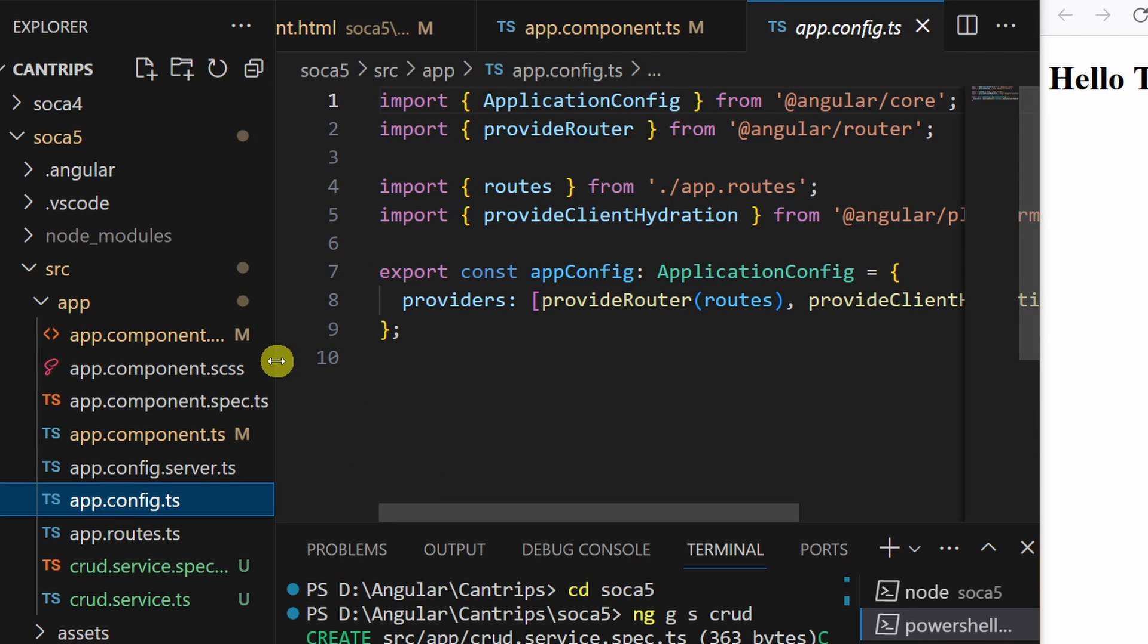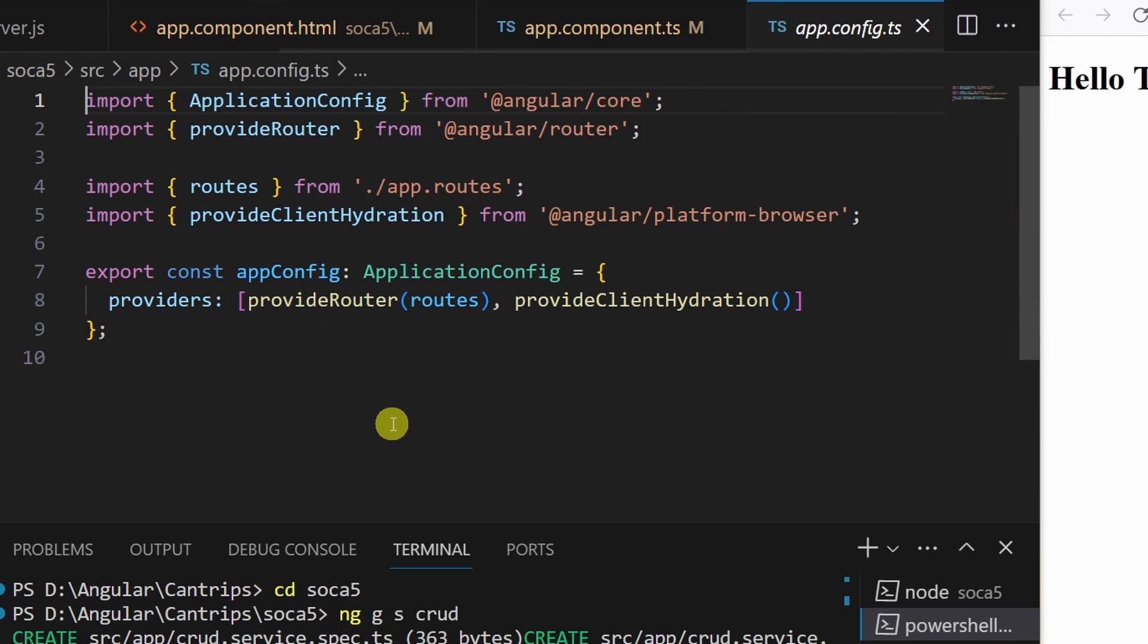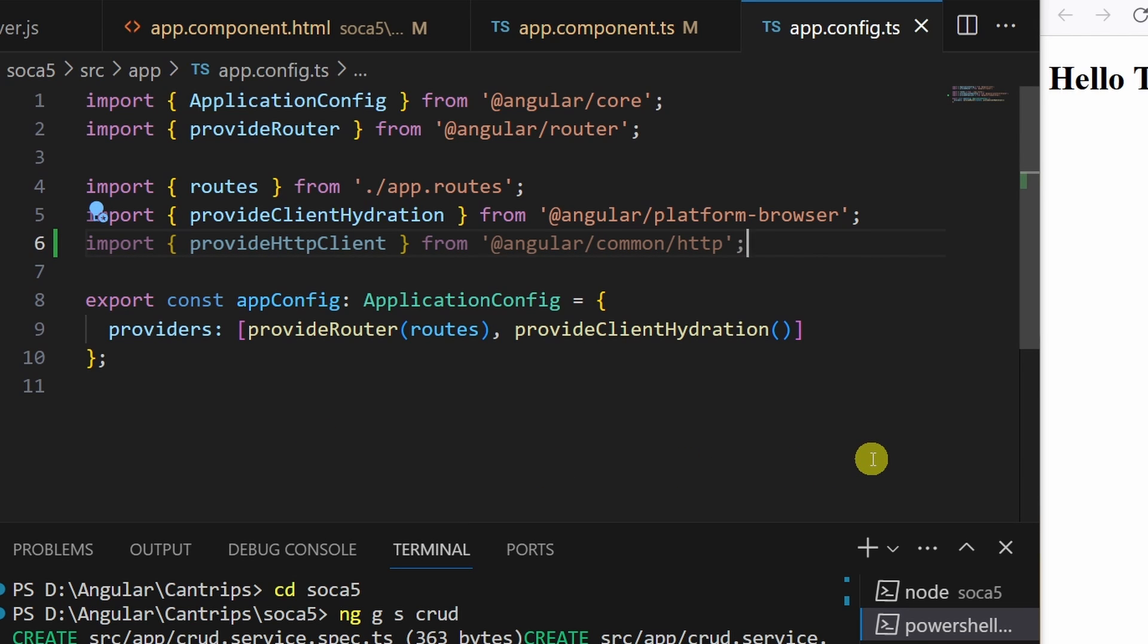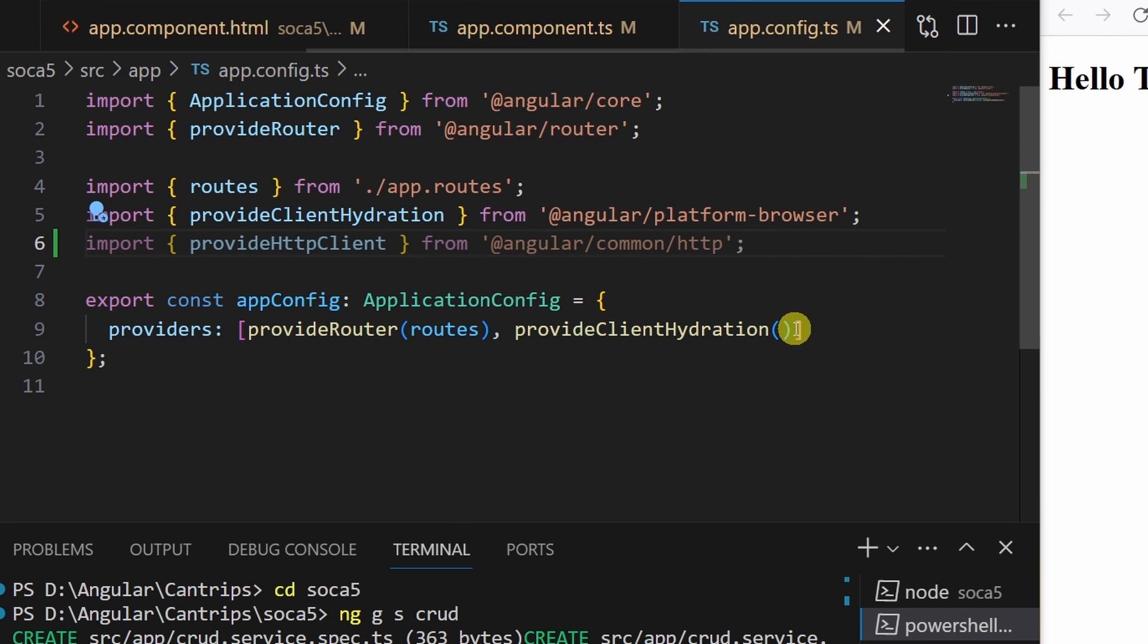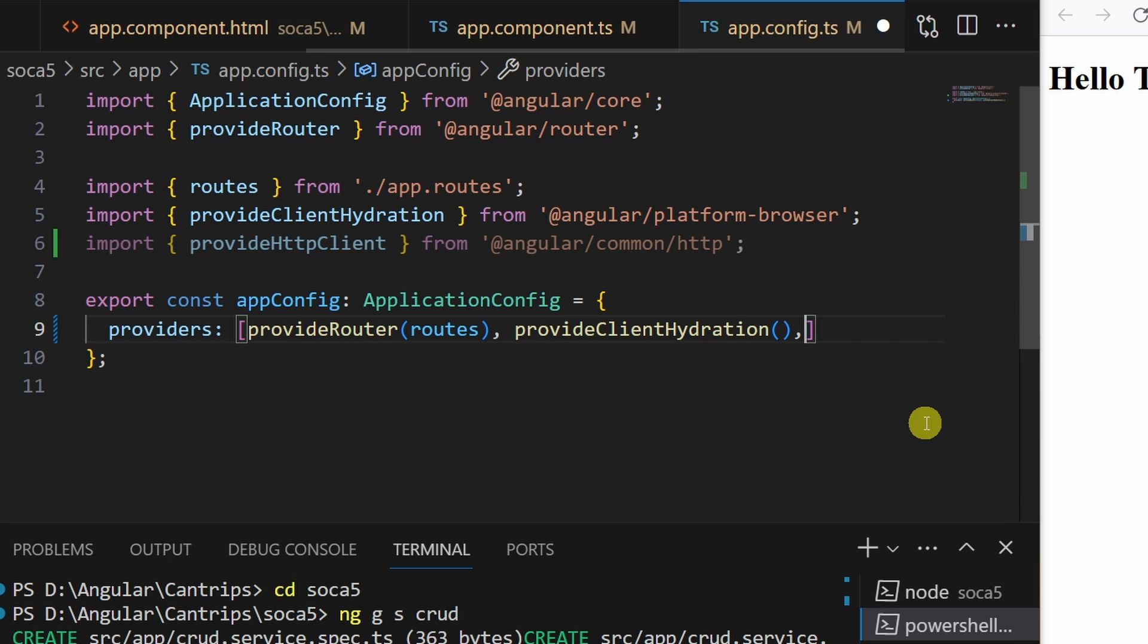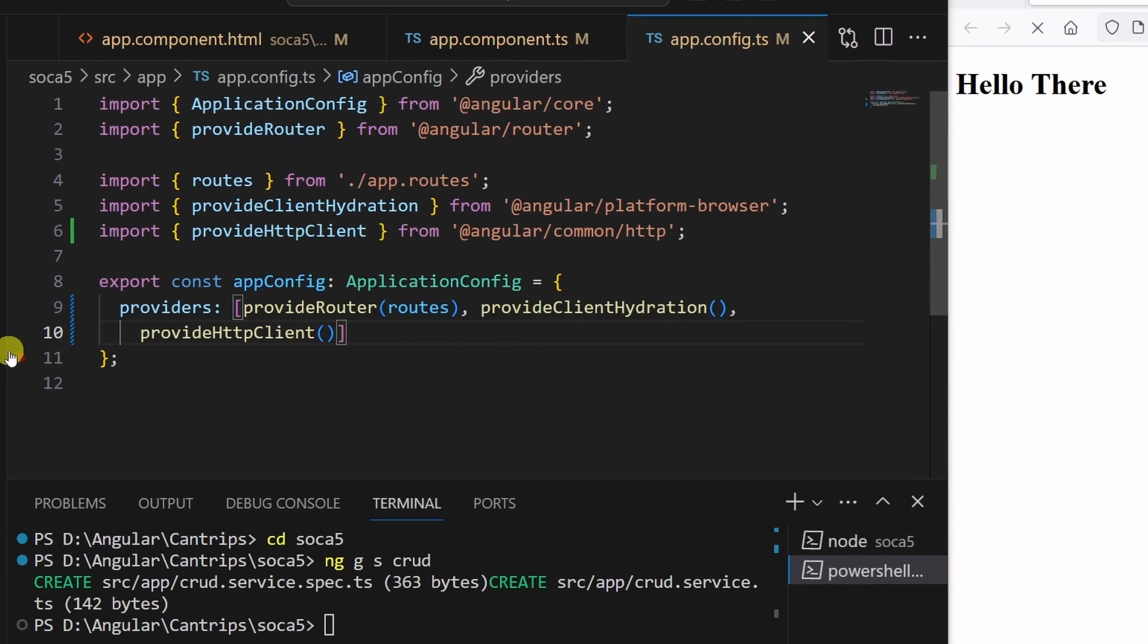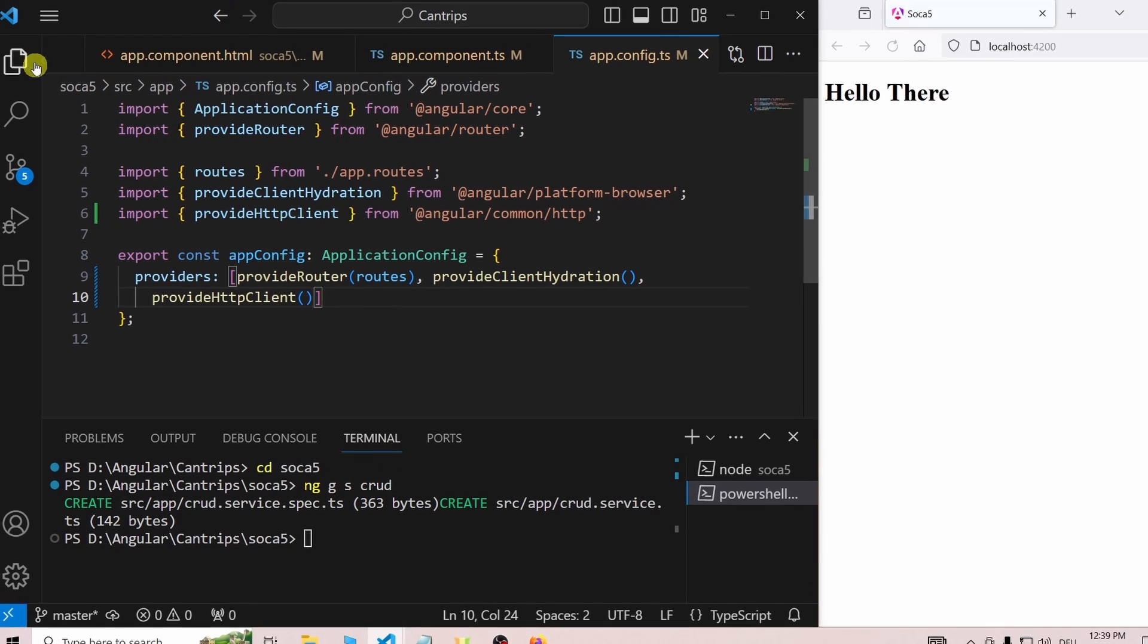This is specific for standalone components, which Angular 17 creates by default. If you are using a previous Angular version or you told the CLI to create a non-standalone component, you will have to provide the HTTP client in your app.modules.ts file.